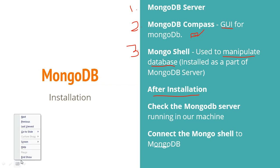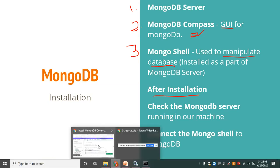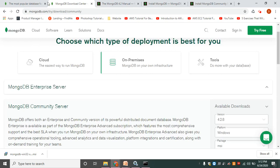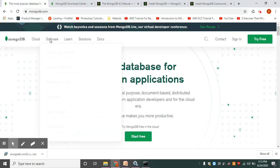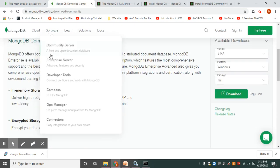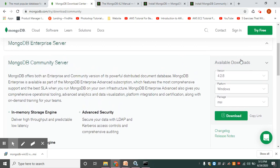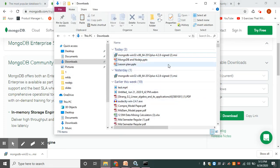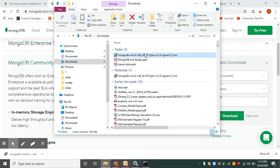After successful installation of the MongoDB server, we will check the server running in our machine, then connect the Mongo shell to it. To start installing MongoDB, go to MongoDB.com. Under the software menu, you can see the Community Server. The current version is 4.2.8, platform is Windows. You can also choose macOS. Select the MSI package, which is the Windows installer, then click Download. The MSI package file will be downloaded to your downloads folder.